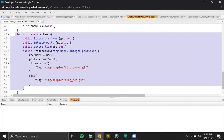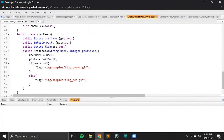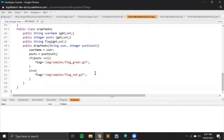This is the wrapper class displayed on the Visualforce page. It has three variables: a String for username, an Integer for post count, and a String for the flag — which will hold a URL for either the green or red image. In the constructor I assign the values and set the flag: if post count is greater than or equal to two, show the green flag; if less than two, show the red flag.